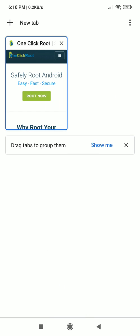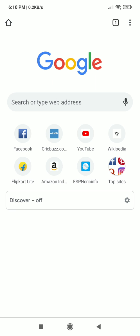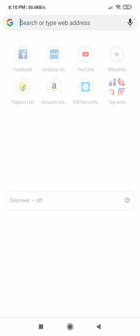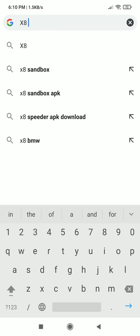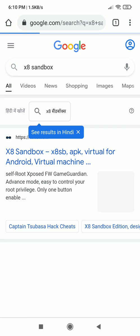Now let's go to the app which is the main motive of this video. Search for X8 Sandbox, you can find the link in the description. Now open the website.